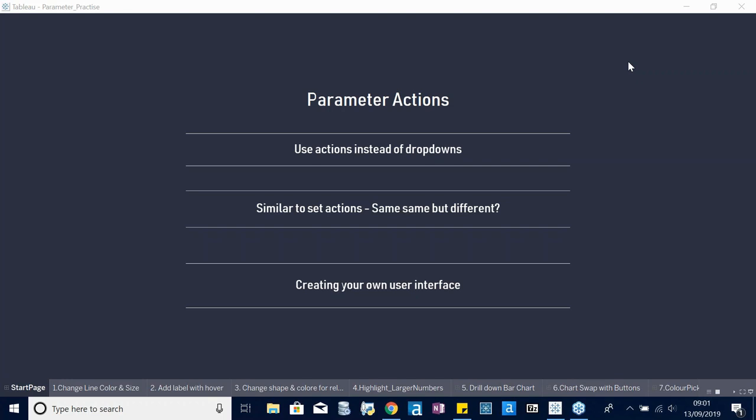Here I've got a brief overview of what questions often pop up around parameter actions. The first point: what do they actually do and what has changed? Parameters have been around for quite some time and were always used as drop-downs. You create a parameter and change its value via that drop-down menu. Now with parameter actions, you can click on a data point in your visualization and the value inside the drop-down is changed depending on your selection.